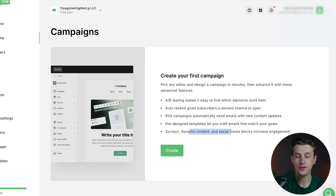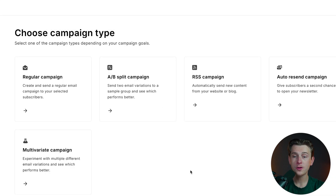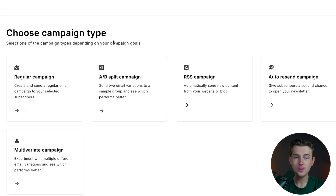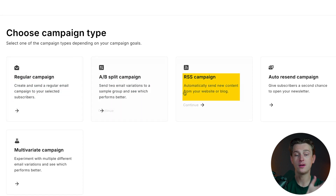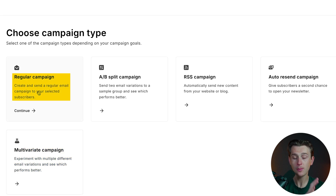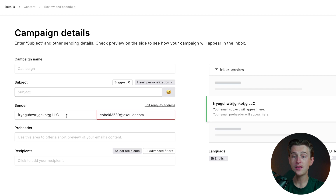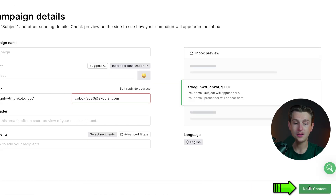The first thing we'll do is hit the create button, which will then ask us to choose a campaign type. We can choose from a regular campaign, A/B split campaign, RSS campaign, auto resend campaign, or multivariate campaign. We'll just do a regular campaign to keep it simple. The first thing we want to do is name our campaign, add a subject, add the sender, the preheader, the recipients, and then we can move over to the content step.